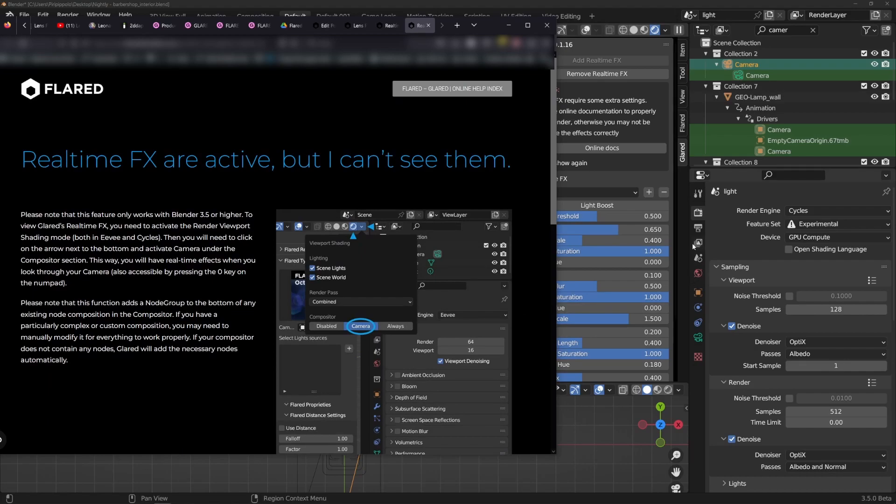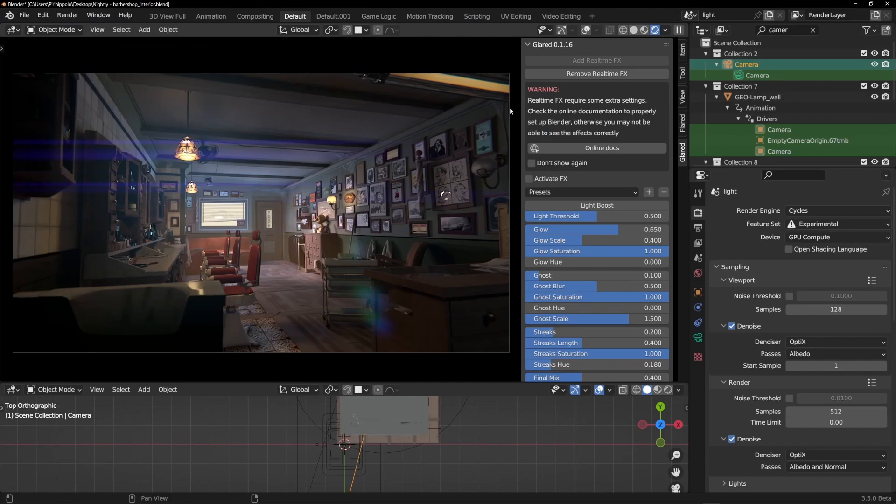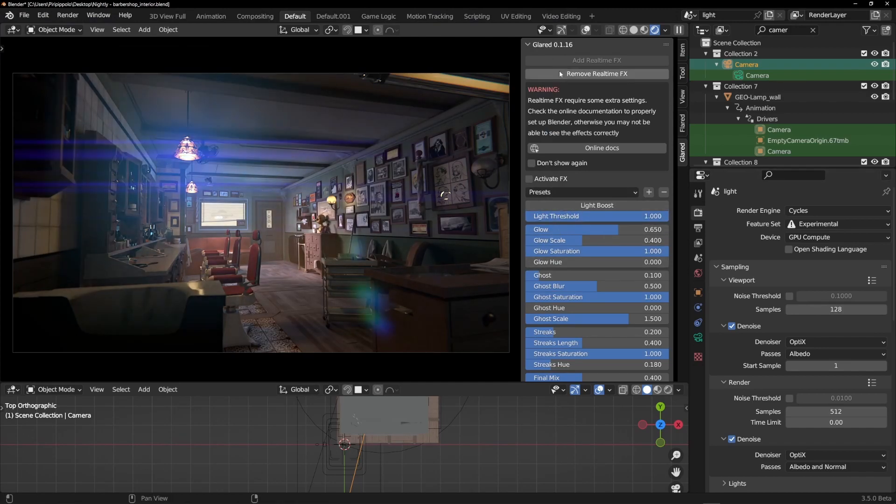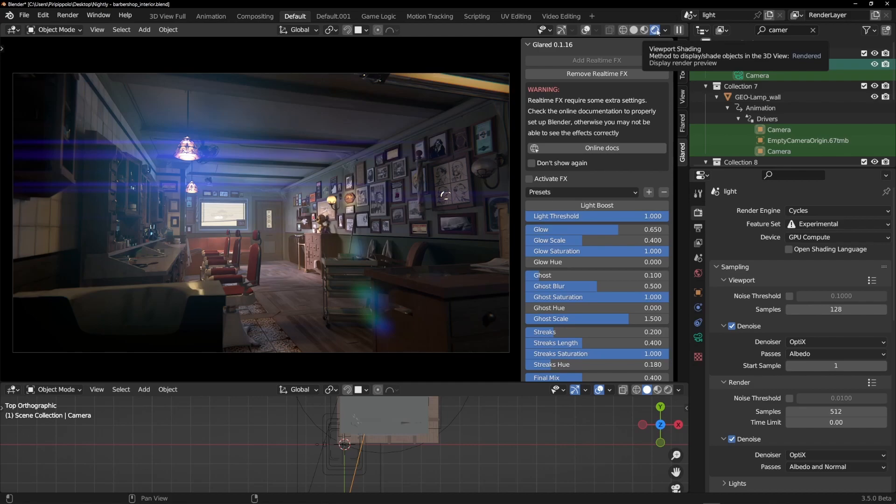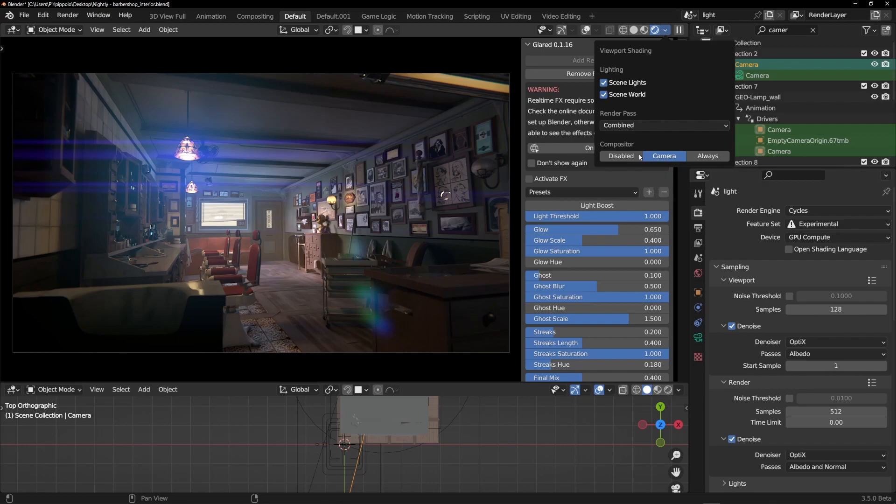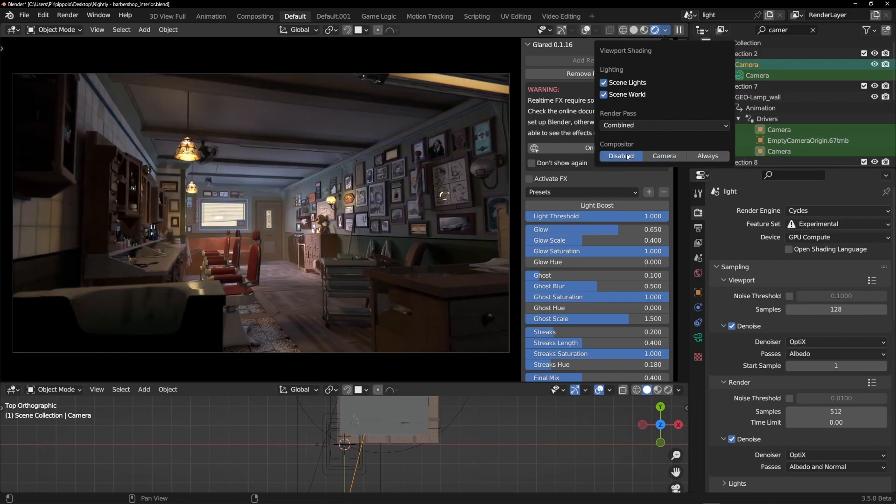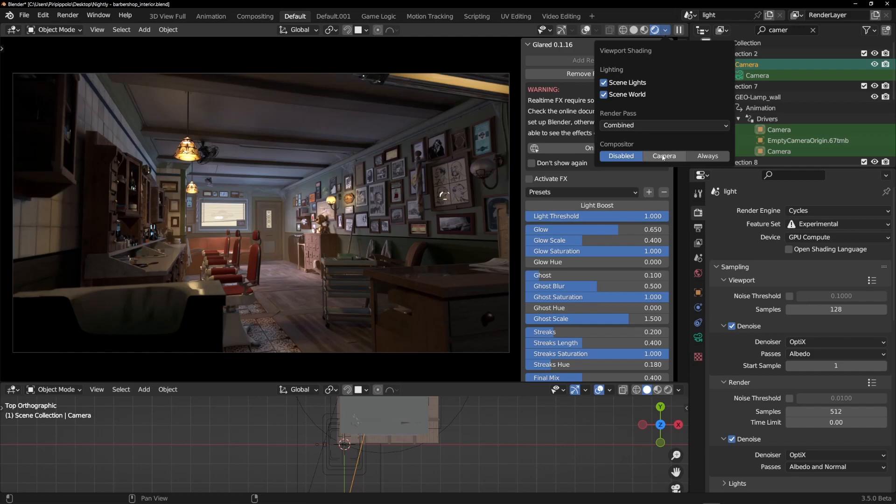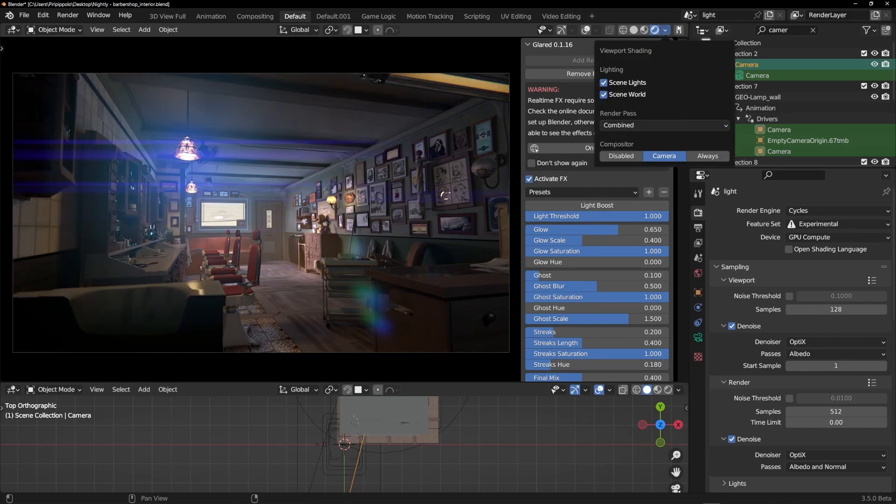This is strictly related to Blender. For viewing these effects, here are the light effects produced by glared. You have to go into the render viewport shading, set the shading and activate camera. If this is disabled by default, you couldn't see any effects, so you have to activate it.